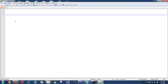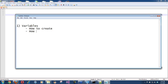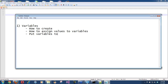What are the things needed for learning Ruby? You need to know about variables — any language requires you to know how to create variables, how to assign values to the variables, and how to use variables in your code. So when it comes to variables: how to create variables, how to assign values to variables in Ruby, and how to put variables to use in our automated scripts.